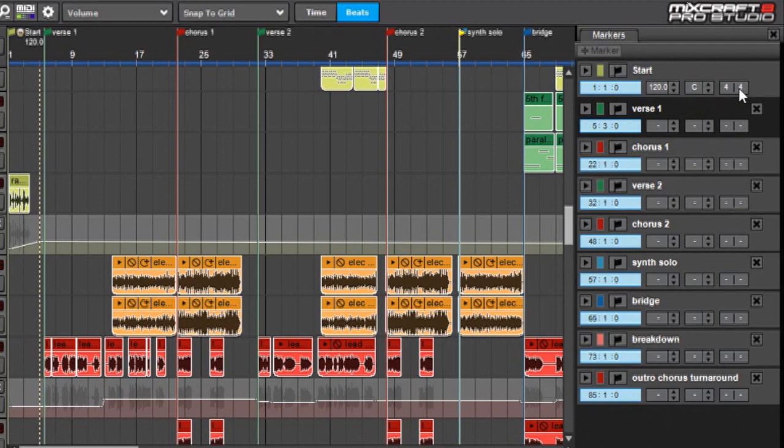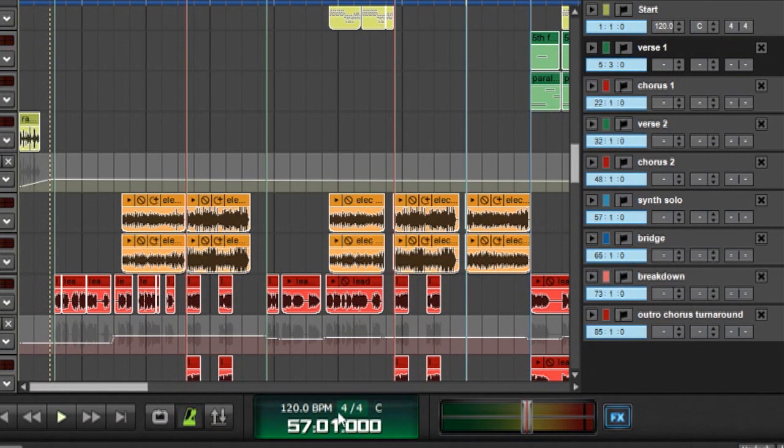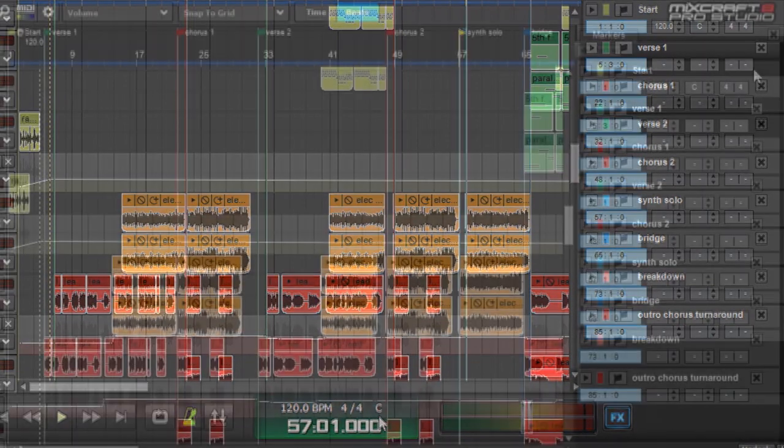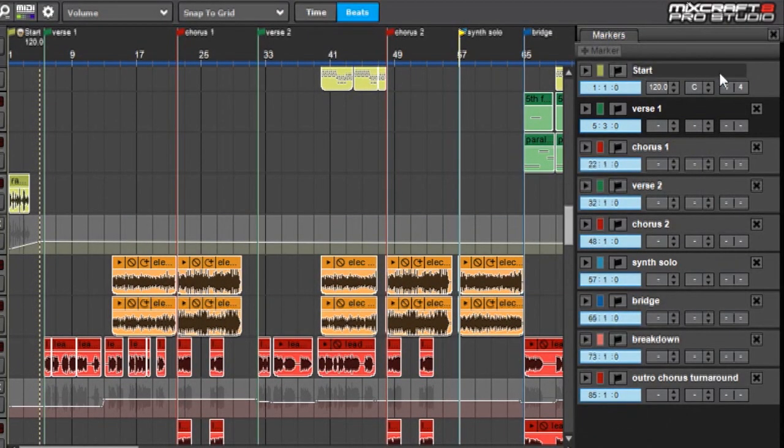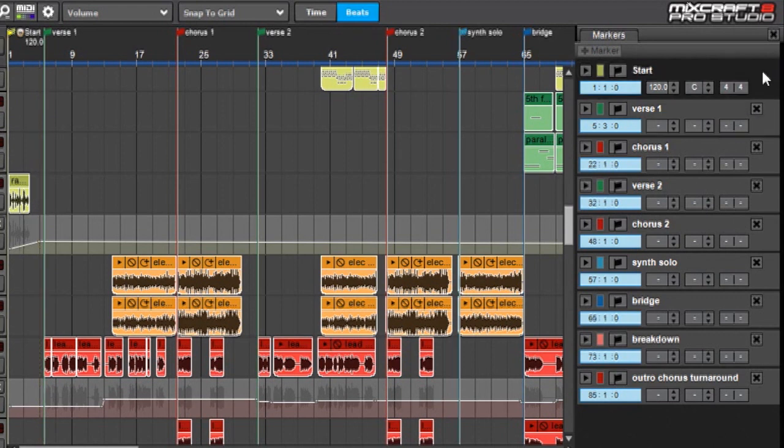Those correspond to the tempo, time, and key signature right here in the main transport, because obviously every project has to have those. Another thing you'll notice with this Start one is that it doesn't have an X by it. The X would normally delete it, but this one can't be deleted. You can, however, rename it.